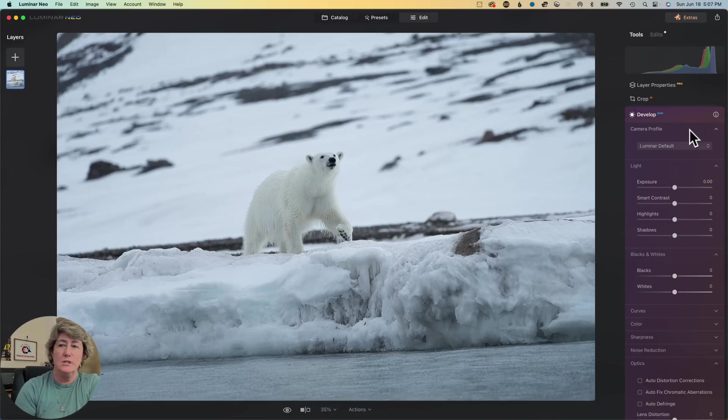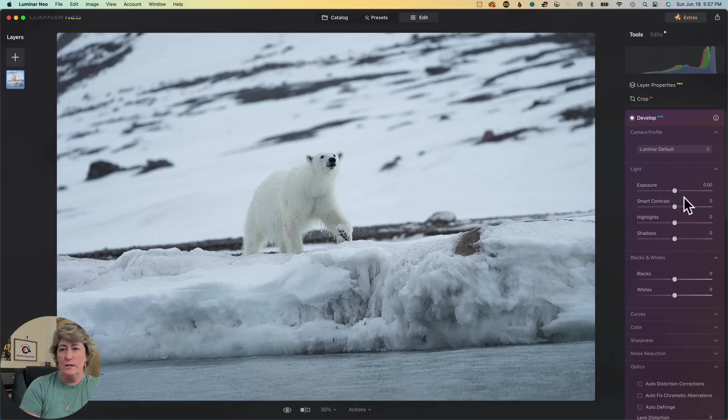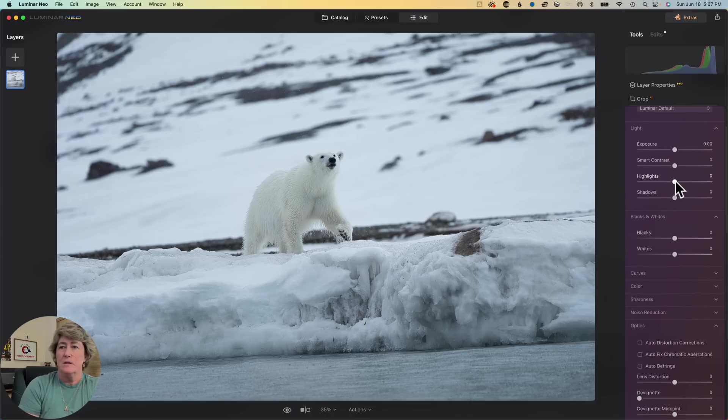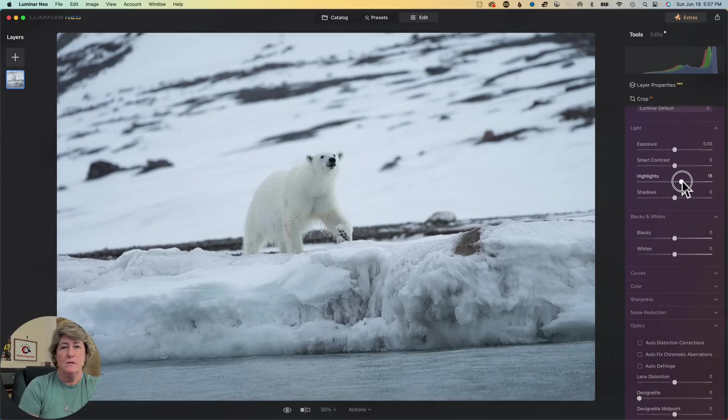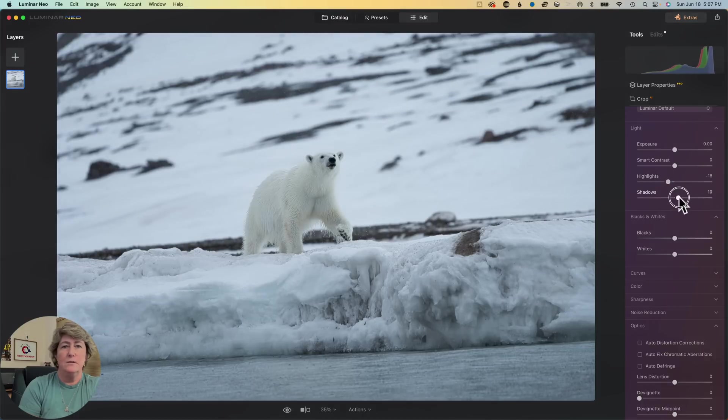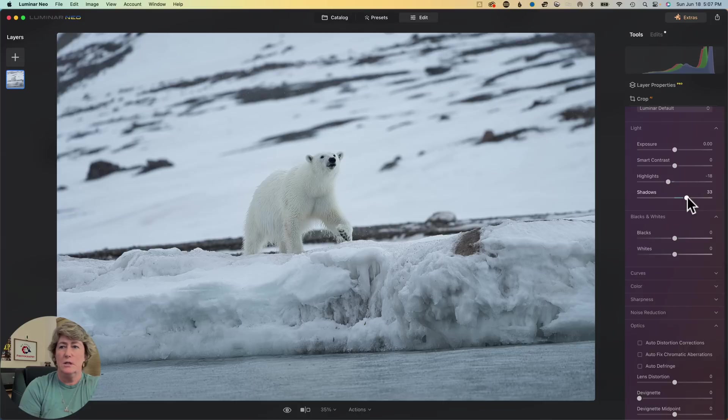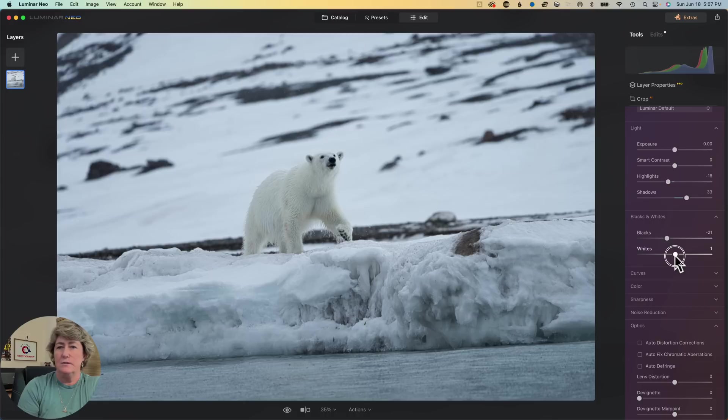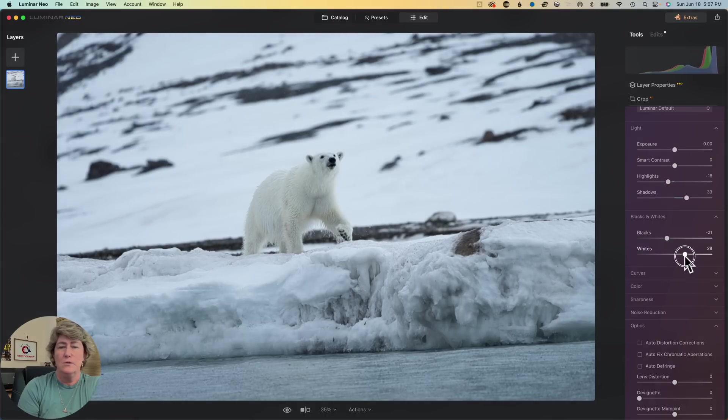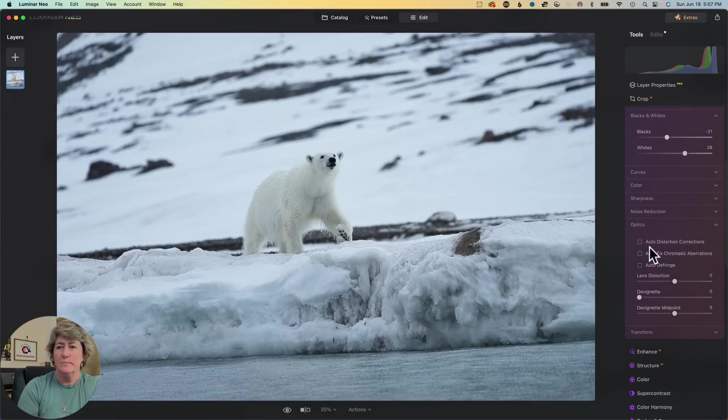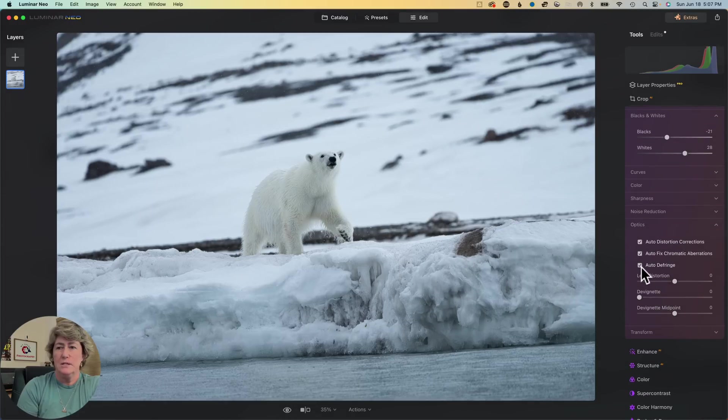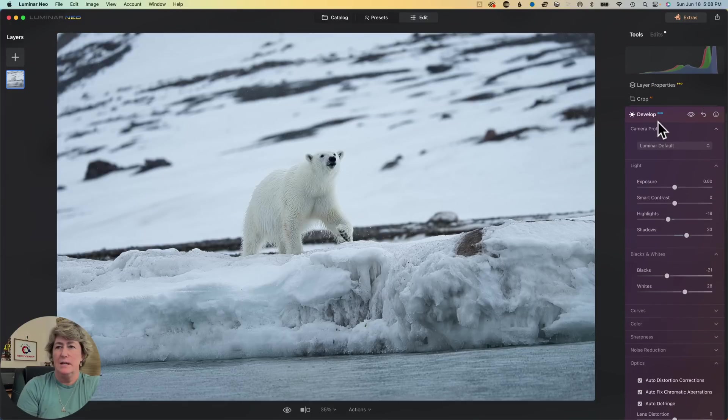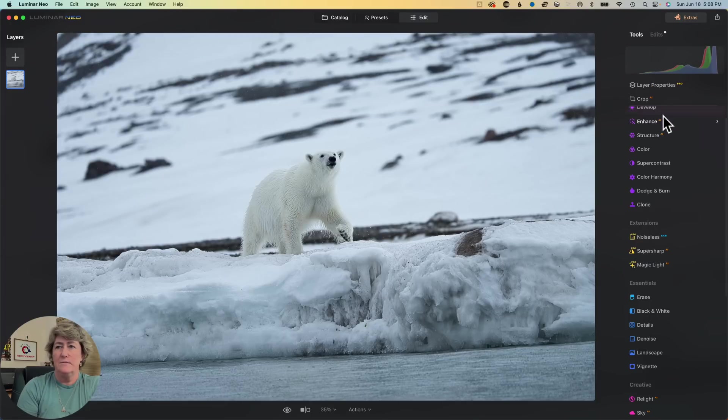Let's continue our little edit here. I want to just show you how quickly we can get this done. It's really easy with Luminar. First, we're just going to kind of take the highlights down a little bit. We're going to open up the shadows. We're going to bring out the blacks so we make sure that the blacks on the nose and the eyes are good. We're going to bring our whites up because we want our whites to stay white. We're going to correct our optics. And that's it for the Develop Module.